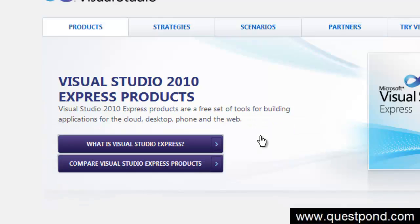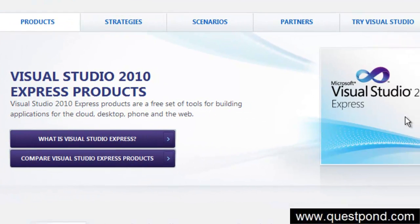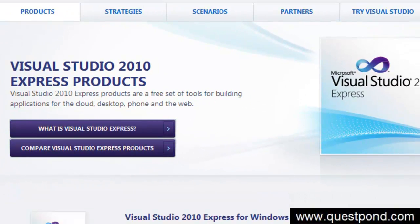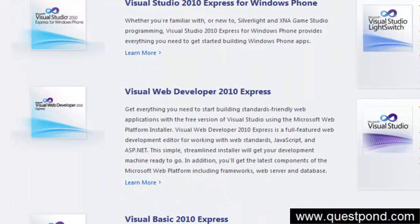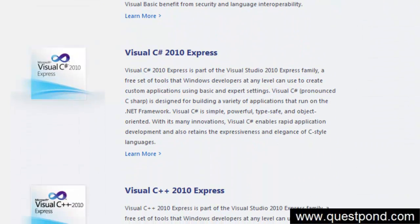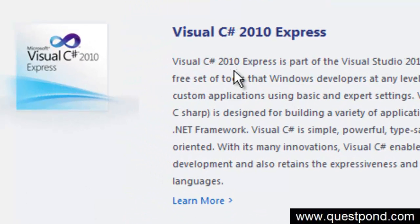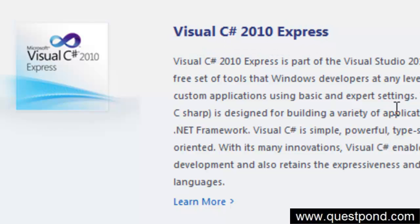You can either take the trial version, that is a paid version trial, or you can either take the free version. But now when you are taking up the free version, one important point to note is there are lots of variations in the free version. Because this whole tutorial is on C sharp, what I would suggest is you can go and download the Visual C sharp 2010 express edition.